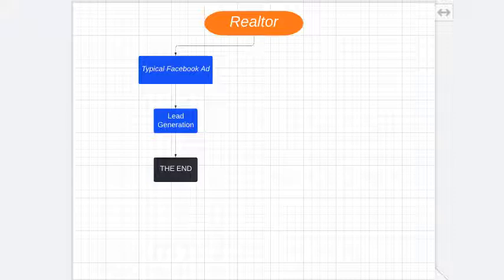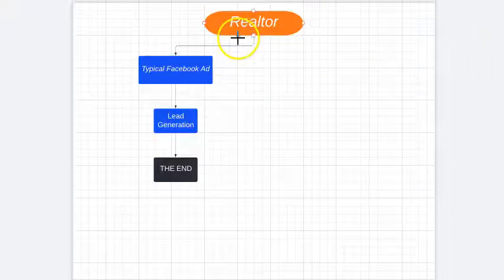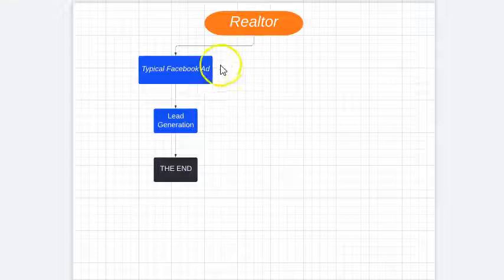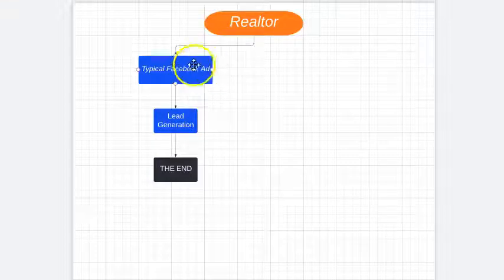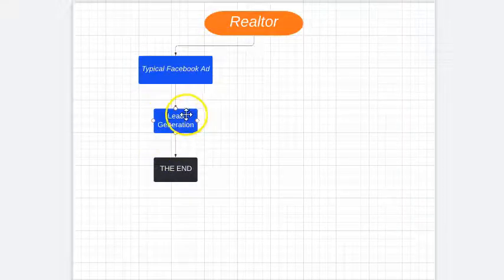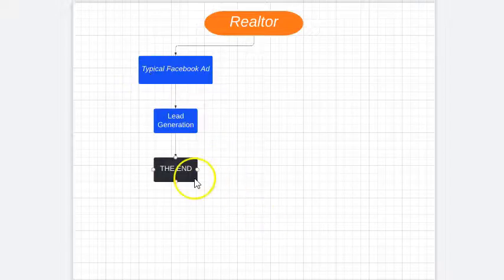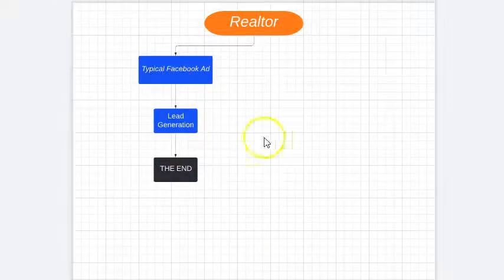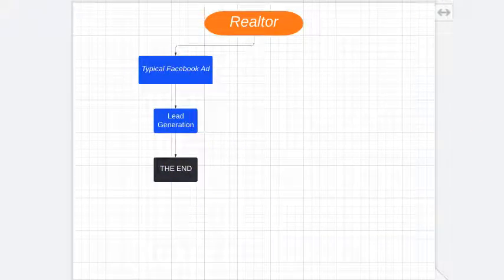What we've learned is a lot of agents are running a single Facebook ad, generating leads, and that's all they're doing — running a single ad and not utilizing all of the great tools that Facebook has.